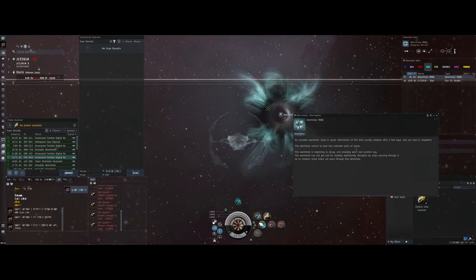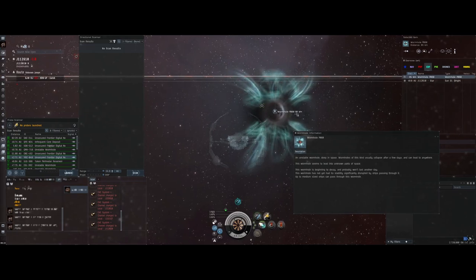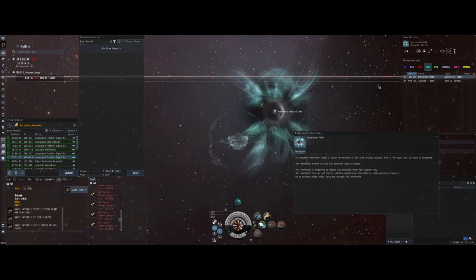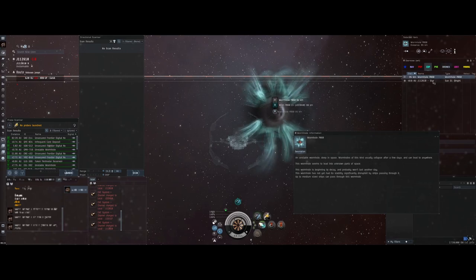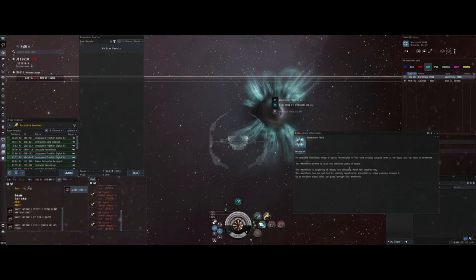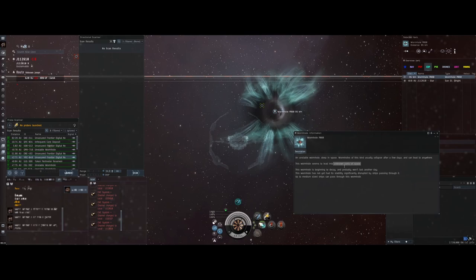An important thing to know: there's a wormhole type called K162 — that's just the exit side. If you jump through a wormhole, the other side says K162, so you can't work out the destination from the code. Every wormhole has one side with a meaningful code and the other side is K162. If it says K162, you need to use all the other methods to work out where it goes. So in our example, 'unknown parts of space' narrows us down to C1, C2, or C3.